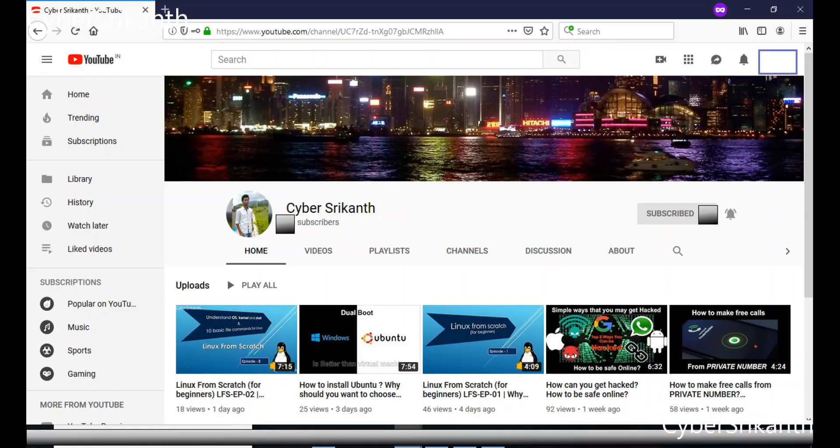Before getting into the video, please subscribe my channel and press the bell icon, so that you won't miss any future videos.